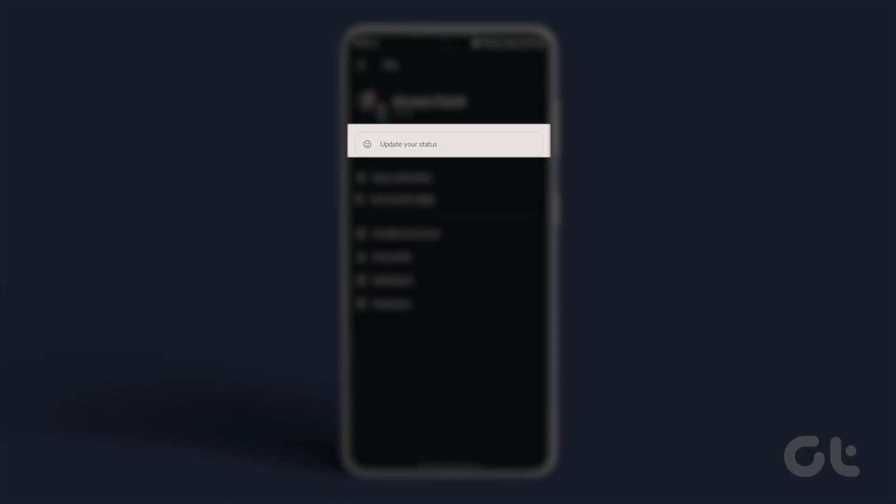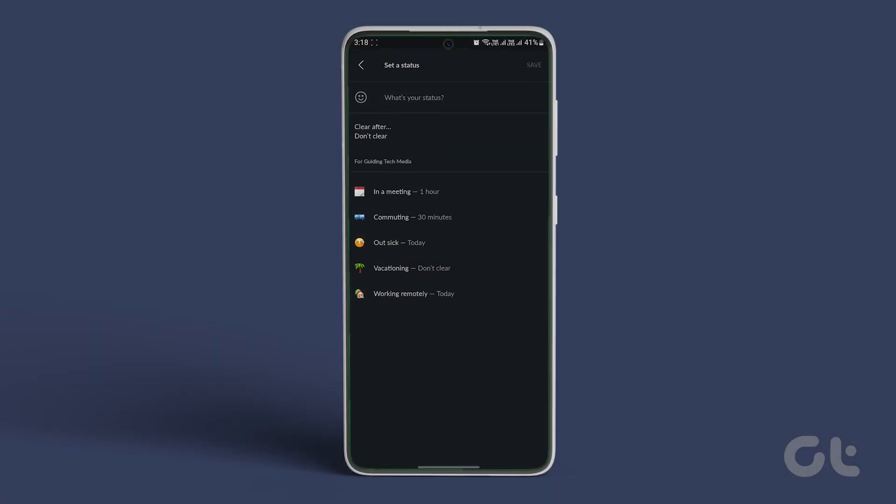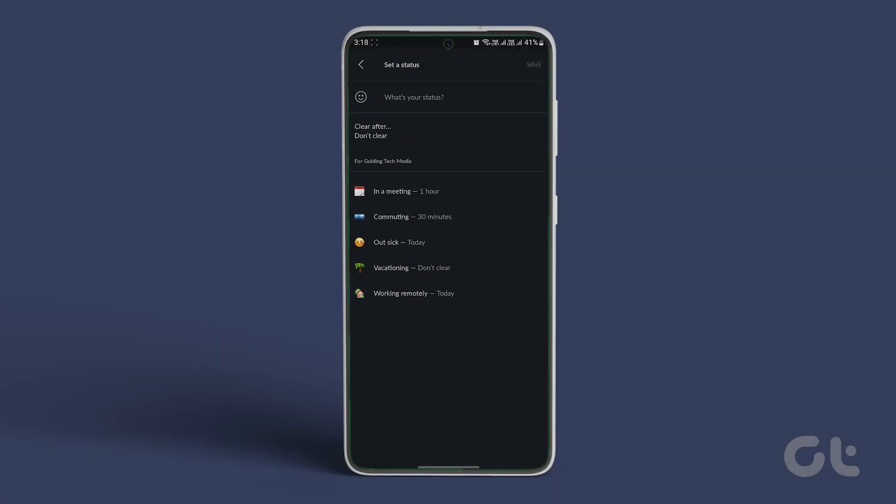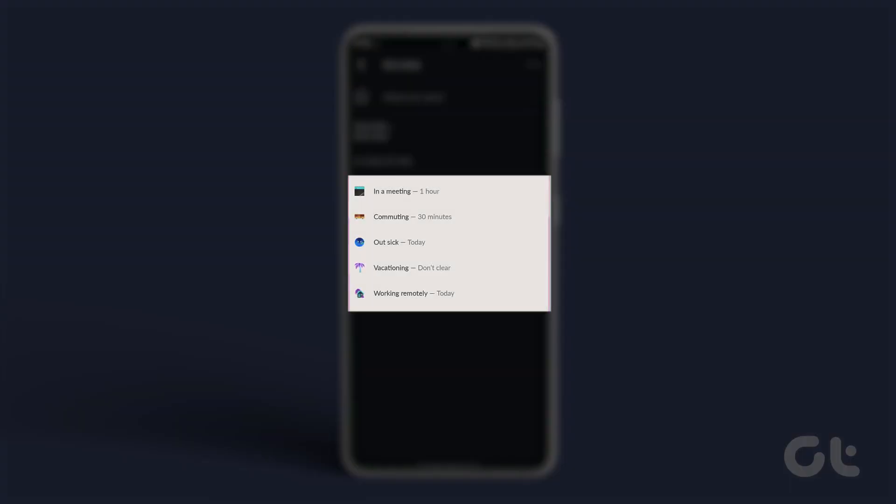Tap on the what's your status field. On the next screen, select a status from the list of suggestions. You are done.